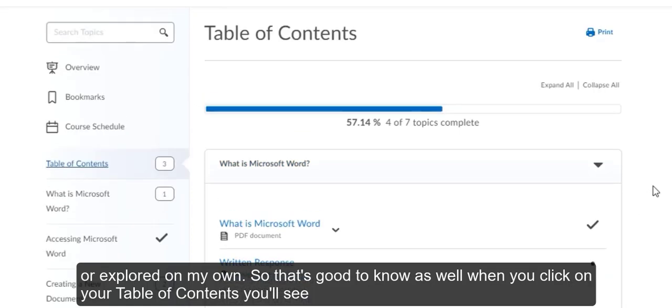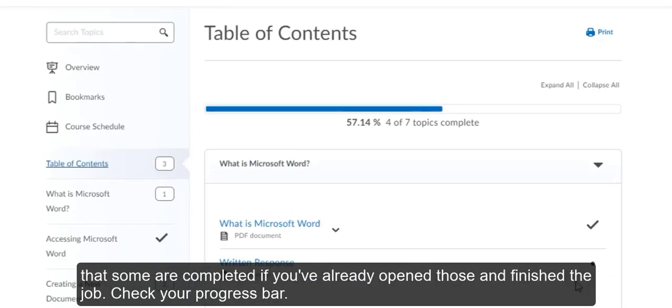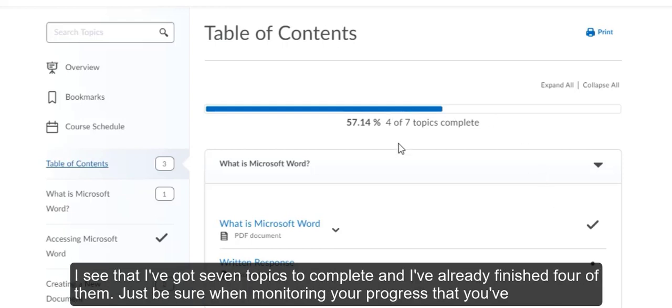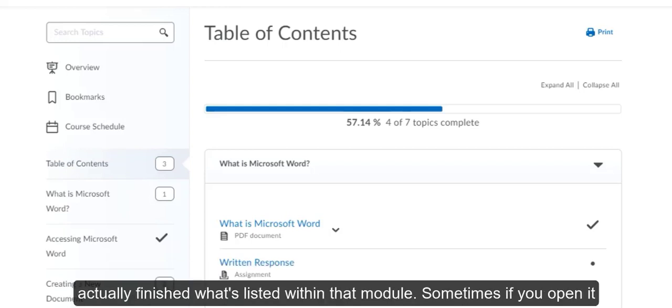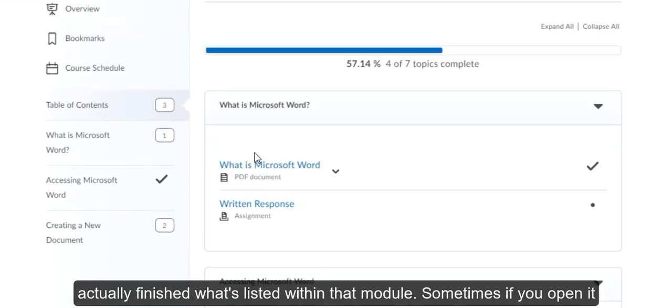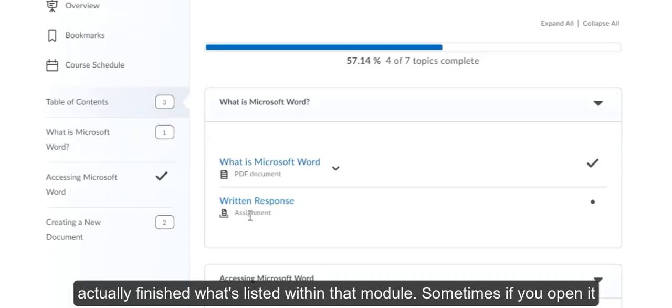When you click on your table of contents, you'll see that some are completed if you've already opened those and finished the job. Check your progress bar. I see that I've got seven topics to complete and I've already finished four of them.